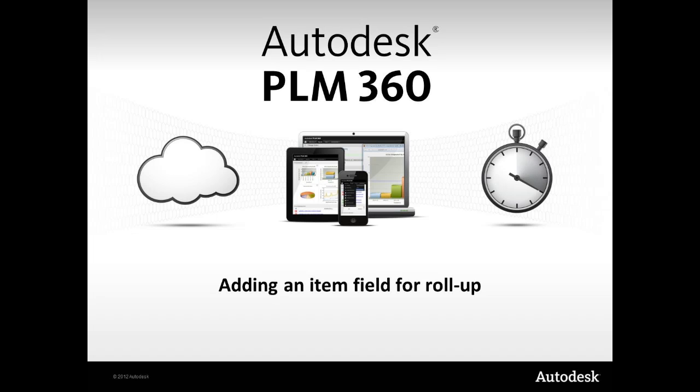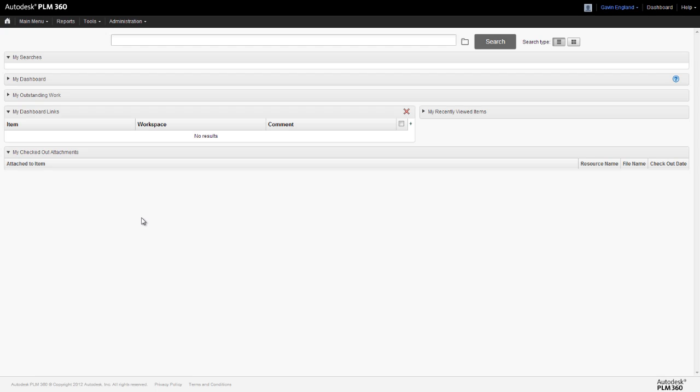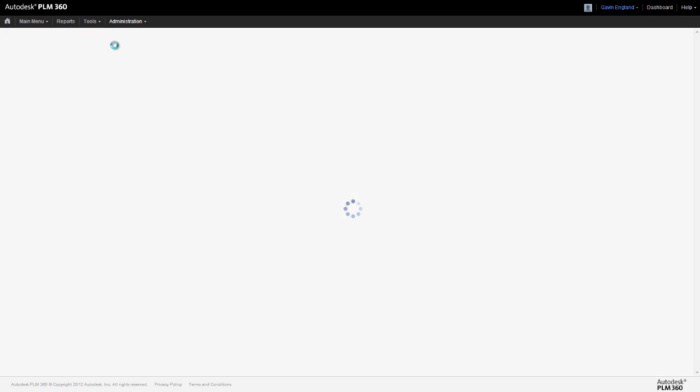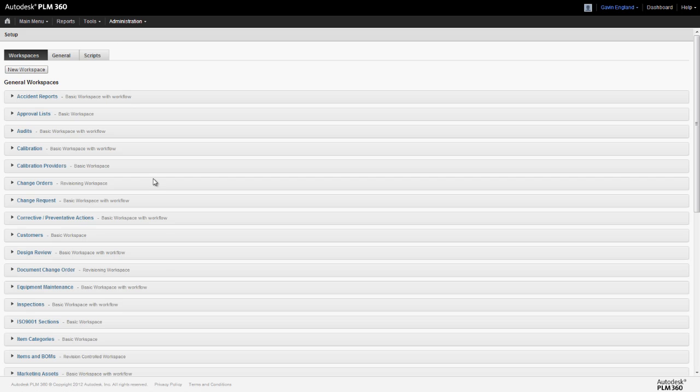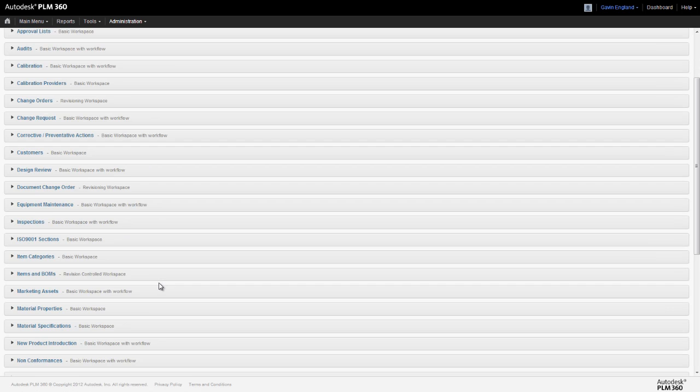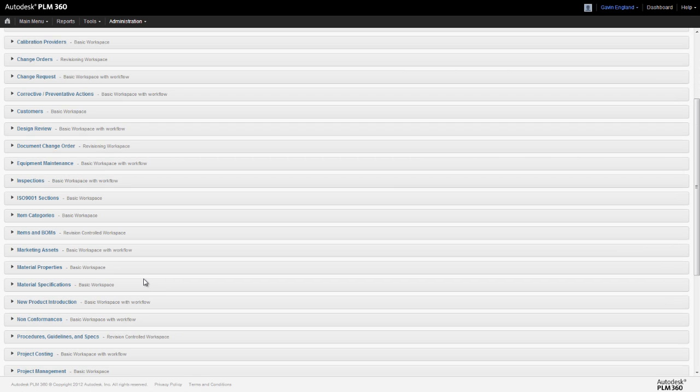So let's see how we configure PLM360 to provide us with the roll-up totals we need. We firstly have to make sure the type of information we want to roll up is actually available in the items in our bill of materials. If not, we have to create a new field which can be populated for each item and then rolled up to give our total.